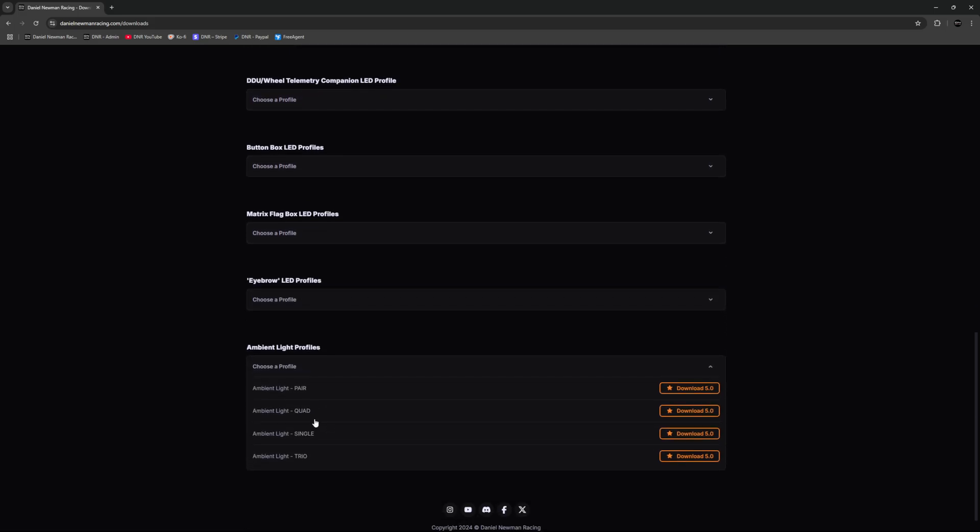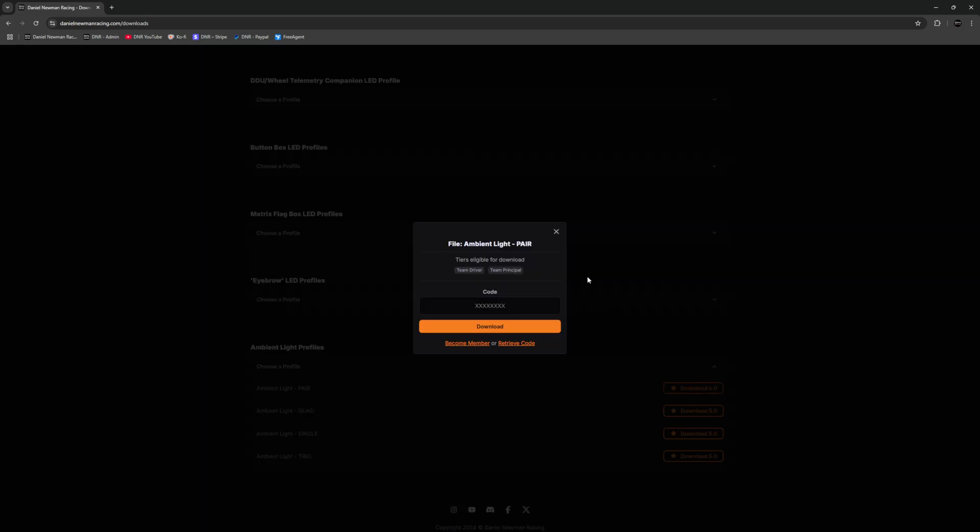In this instance we are going to download the profile that is ambient lighting for a pair of lights. When pressing download you are greeted with a box that asks for a download code and that is because the ambient light profiles are unique to paid monthly subscribers of the Daniel Newman Racing community. You will need to become a member to download these profiles.